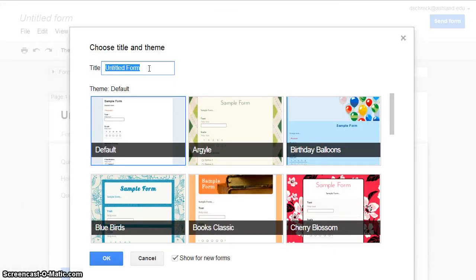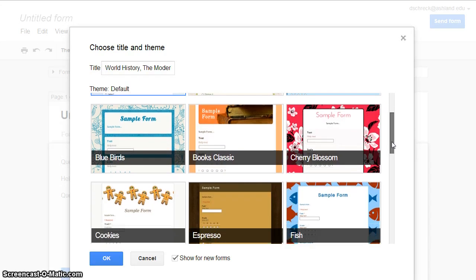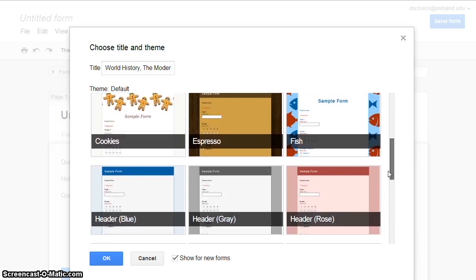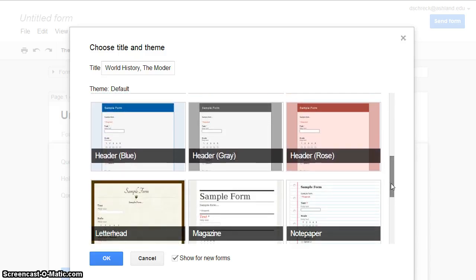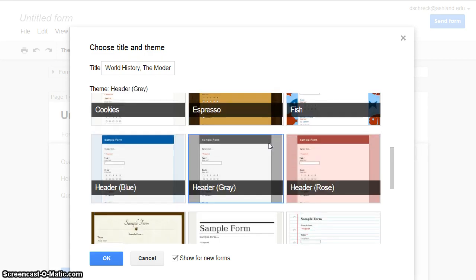Enter a title for your form quiz and take time to scroll through the available themes for your project. Be sure to select a title and theme that are appropriate for your project. Take time to consider the topic, grade level, and readability. Once you've made your decision, click to highlight it and then select OK.